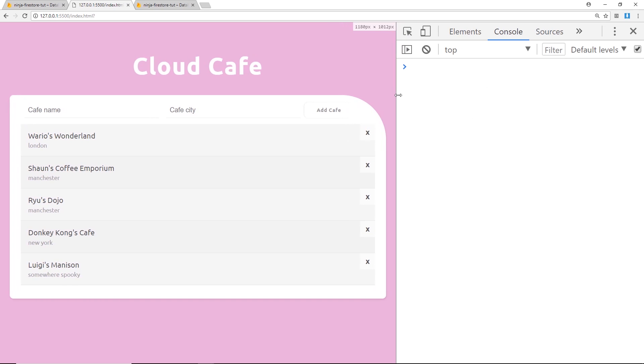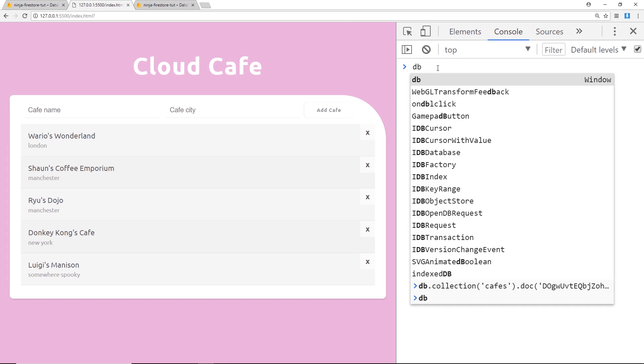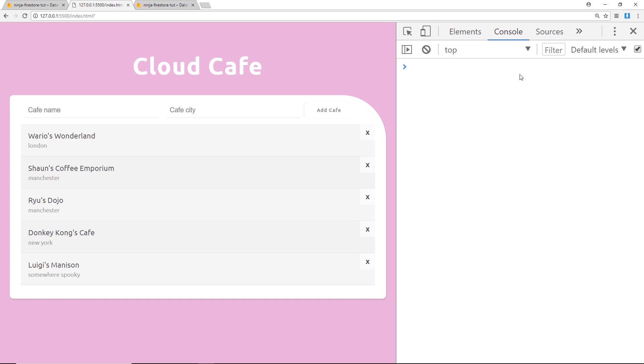So first of all we have access to things like db inside here because that JavaScript is already run and we have that constant available to us inside here. So we can do things like db.collection and then in brackets cafes to grab the cafes collection.